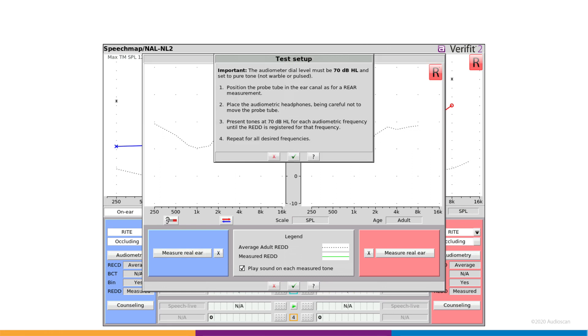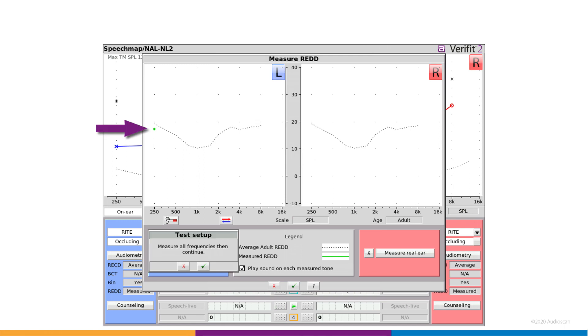Start by clicking on Measure Real Ear for the ear of your choice. Set up the audiometer to present continuous pure tones at 70 dBHL. Position the probe tube in the client's ear. There's a button to launch probe guide from inside the REDD screen to make this part easy.